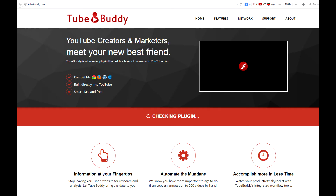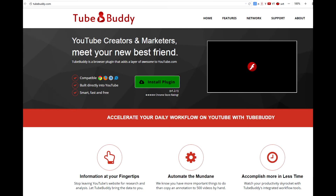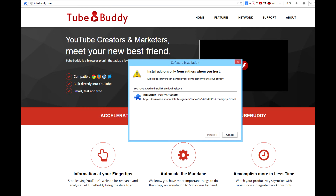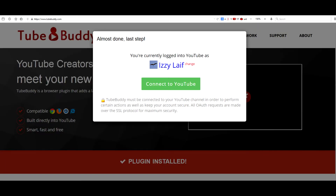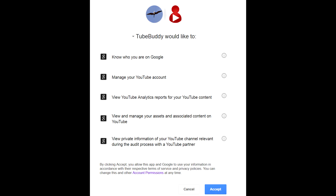Go to the TubeBuddy website, wait while it checks for the plugin and install one if needed — all major browsers are supported. Now you will have to restart the browser, go back to the TubeBuddy website, and allow TubeBuddy access to your YouTube channel.